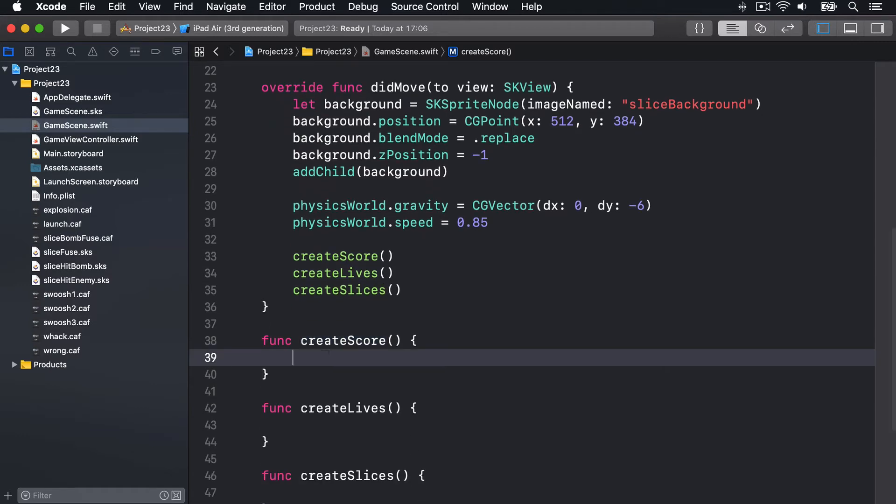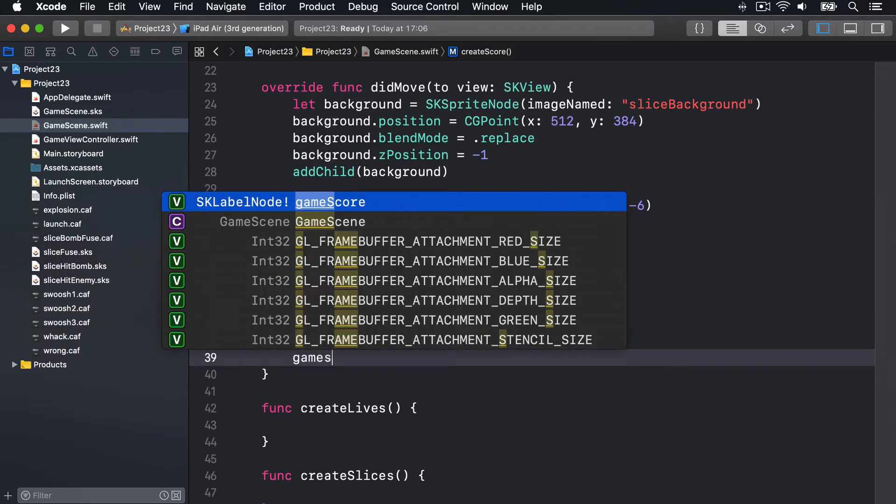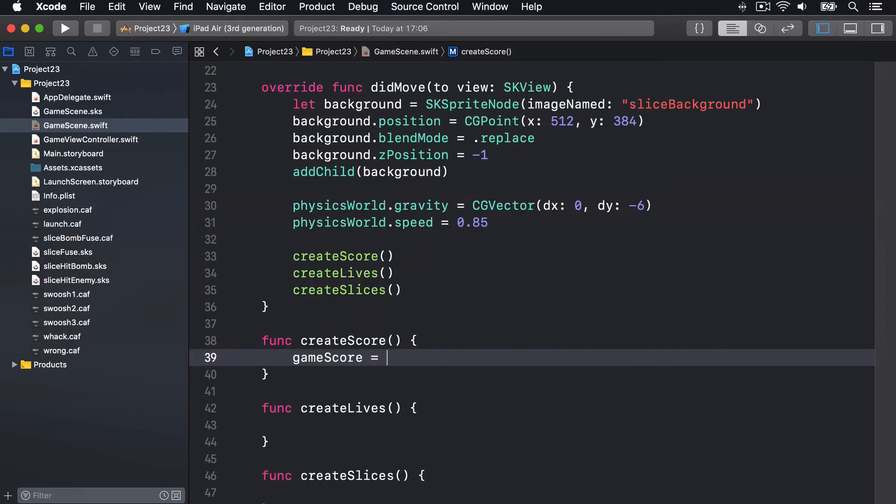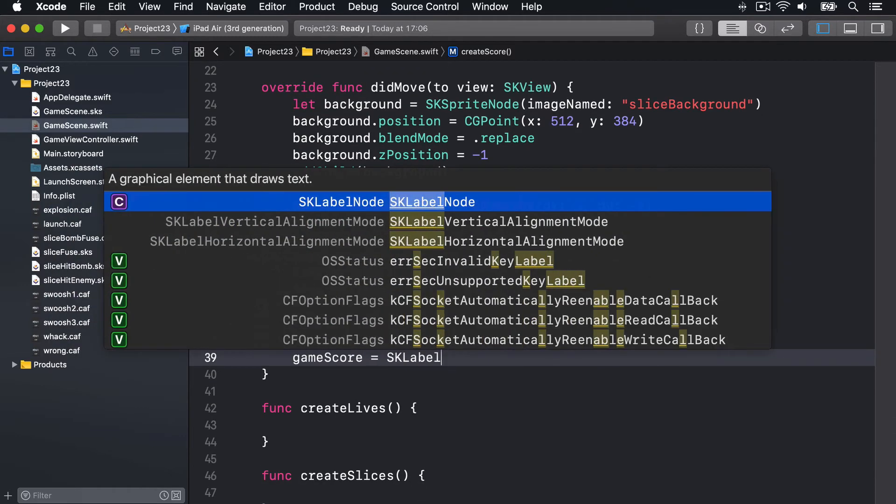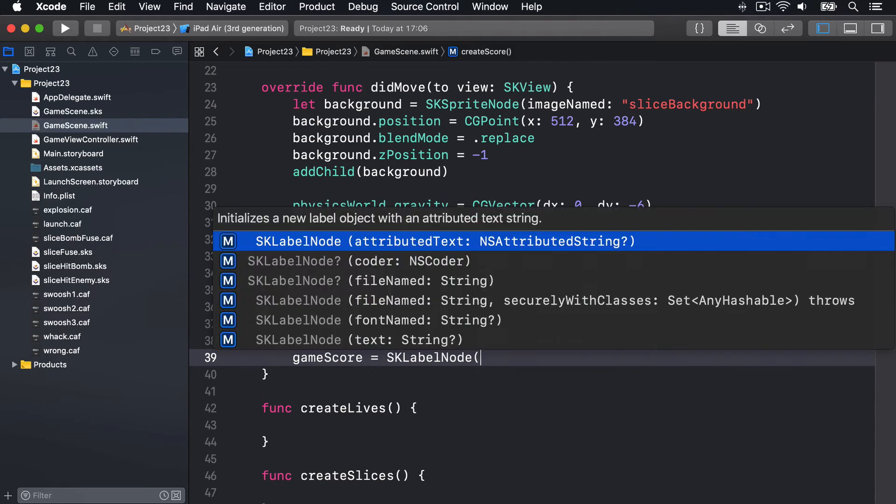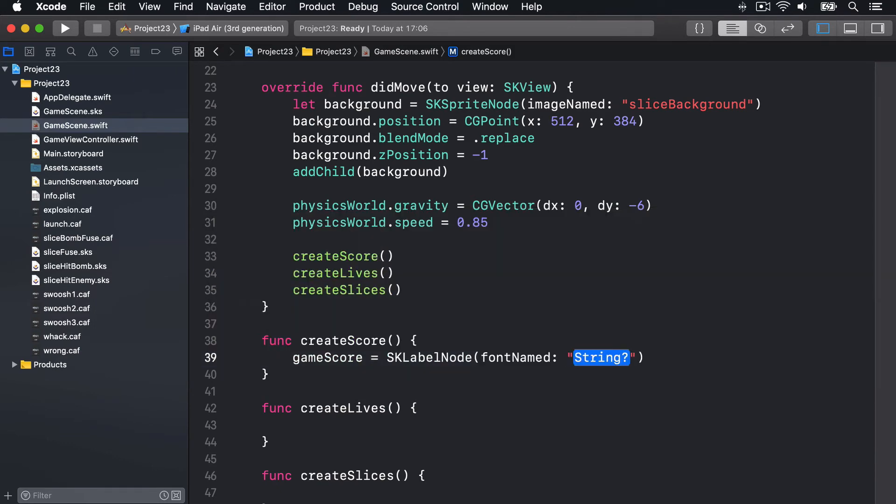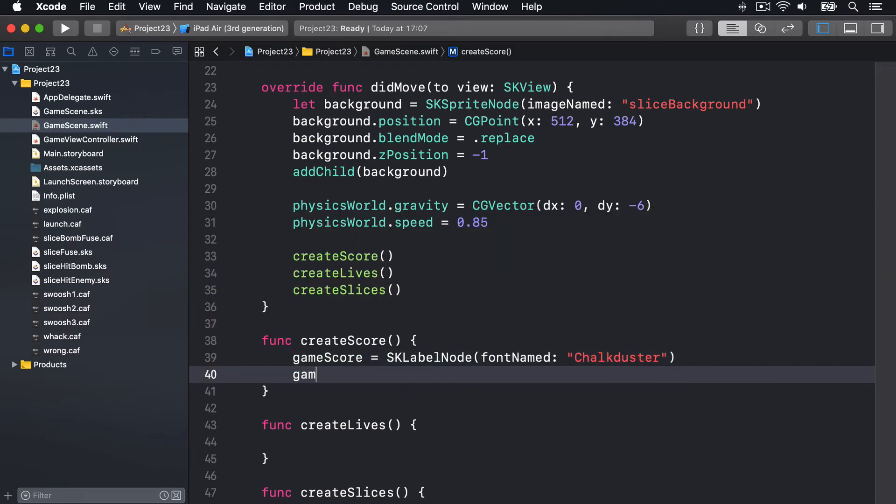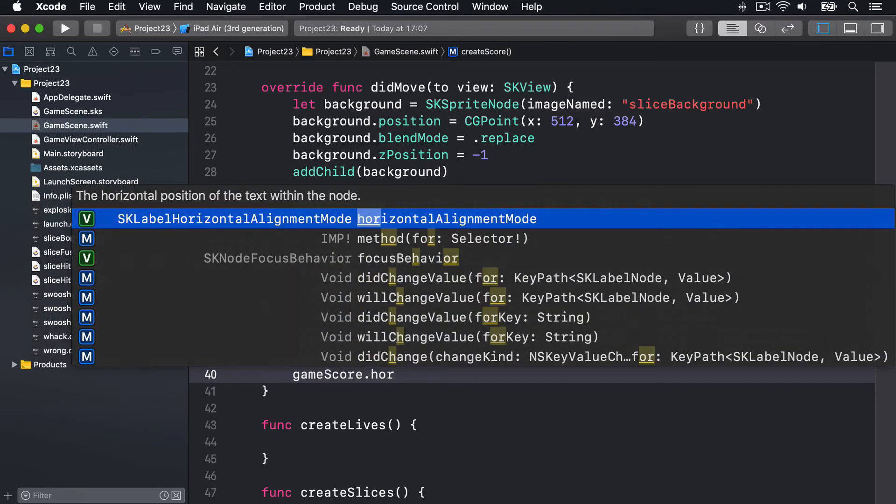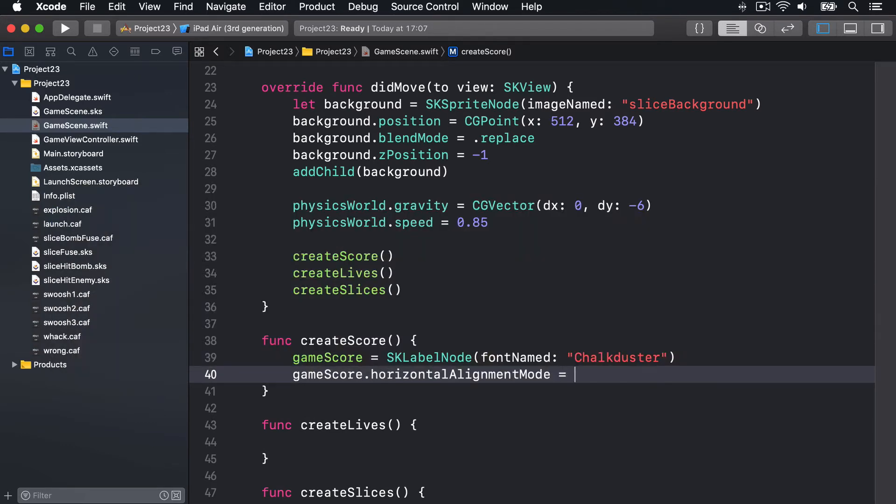We'll say gameScore is an SK label node using the font named, I'll use Chalkduster. We'll do gameScore.horizontalAlignmentMode is .left, rather than center default.